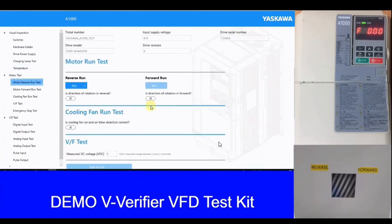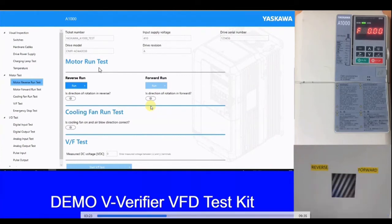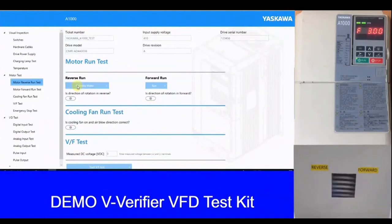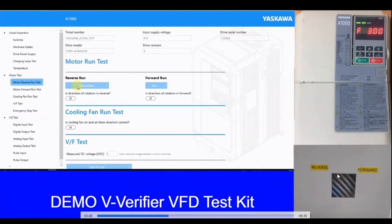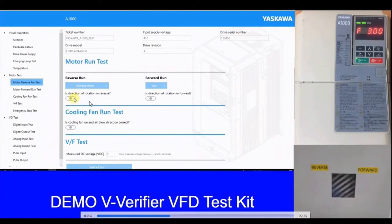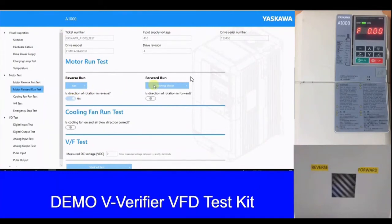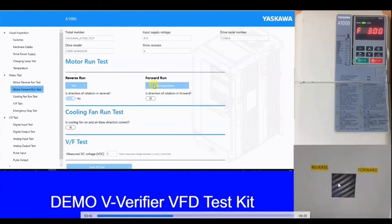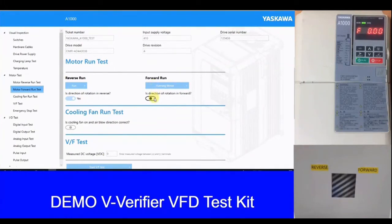Next we go to the motor test. In the motor test, we have reverse run and forward run. When you press the run button, the motor starts rotating in reverse, and this will run for 10 seconds at a frequency reference of 3 Hz as shown on the display. After 10 seconds, we verify that the direction of rotation is correct — that it is in reverse. We then proceed with the forward run, where the motor runs in the forward direction for 10 seconds at 3 Hz, to verify that both forward and reverse direction of the motor are properly working.